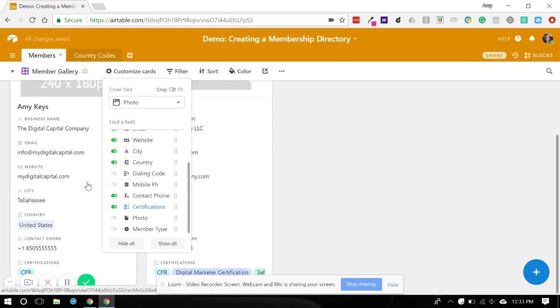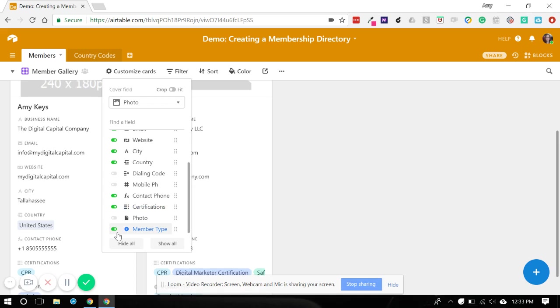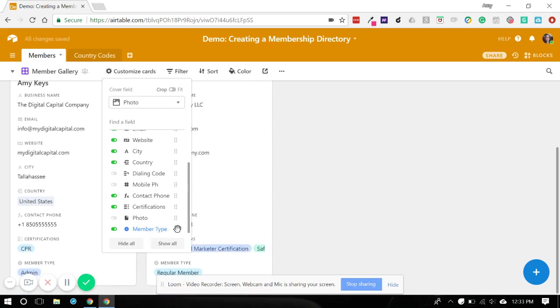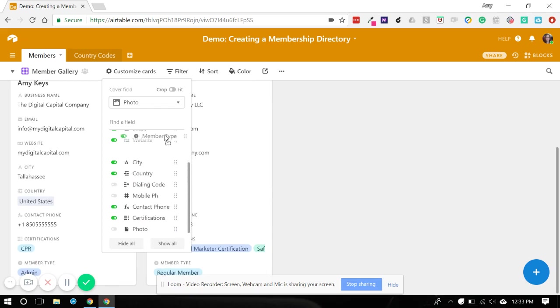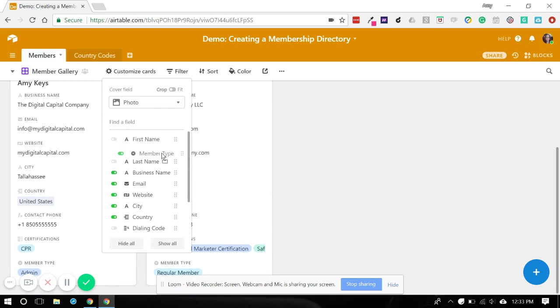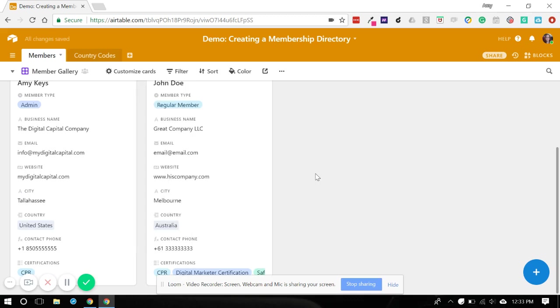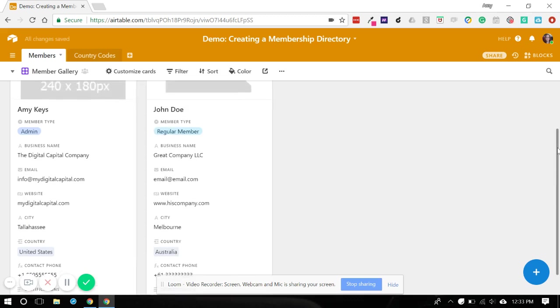Now, one thing is let's turn on member type and I'll show you how that might work. So let's put the member type, let's just drag it up. And we want that to be all the way up at the top. So in the case of using a membership directory within a Facebook group,